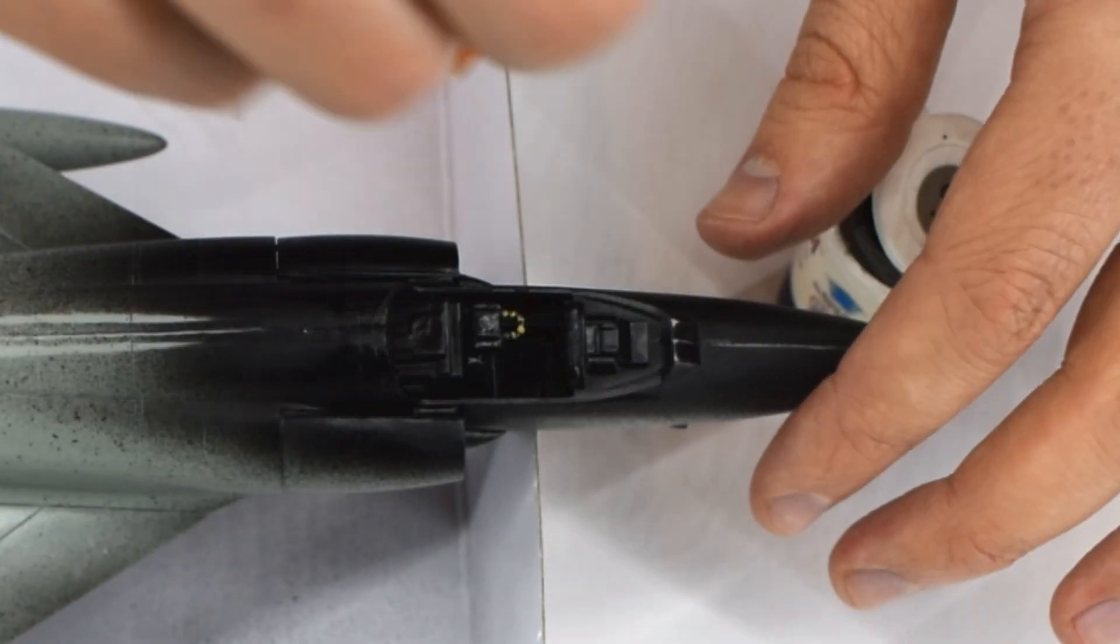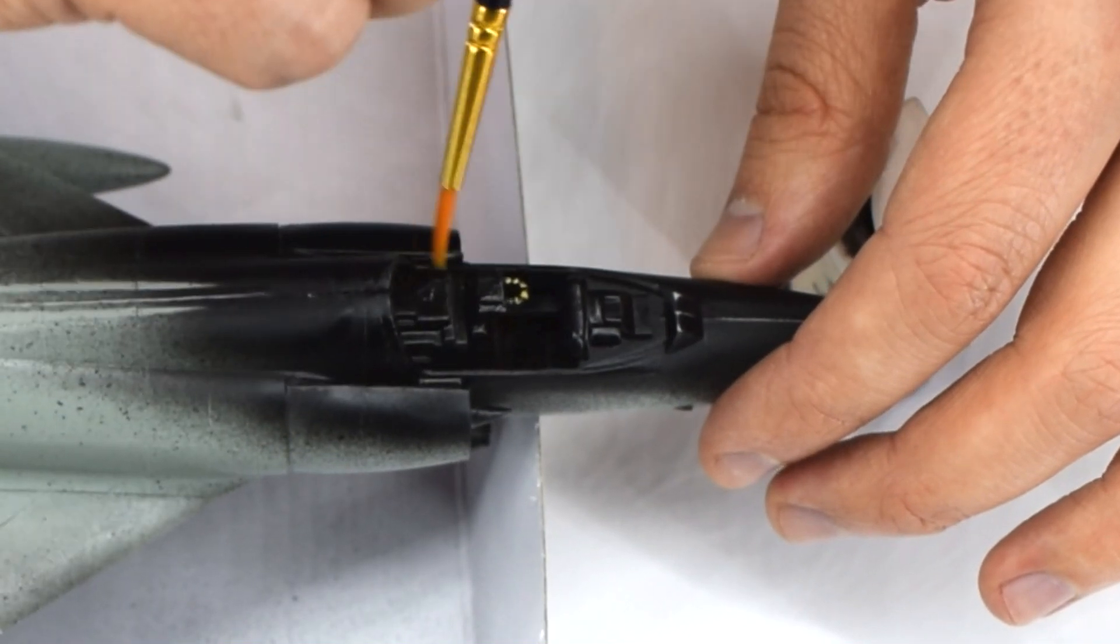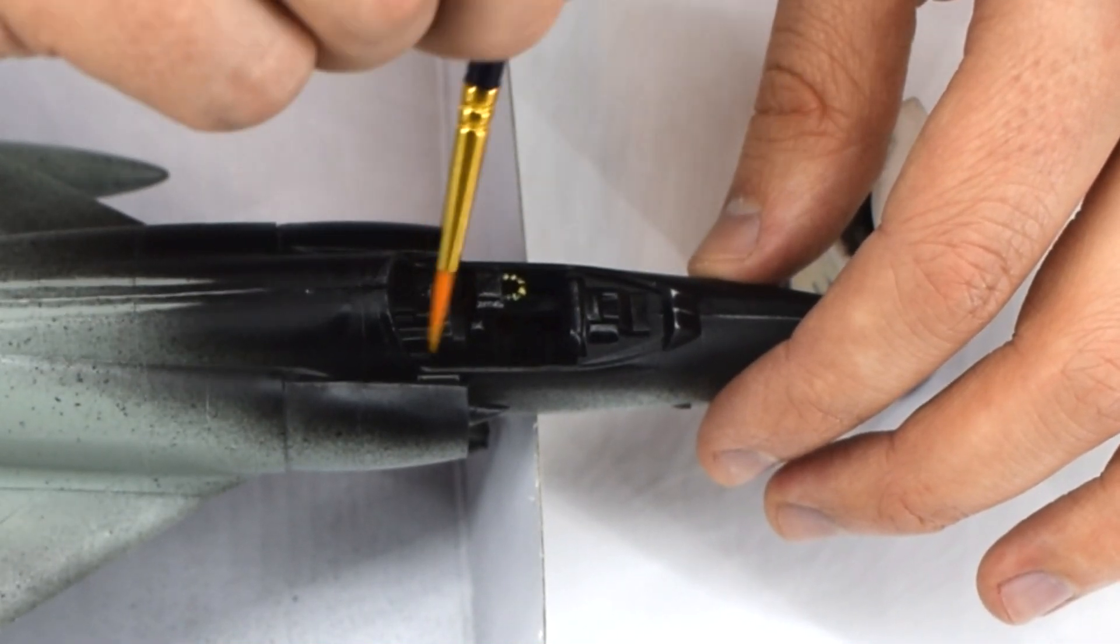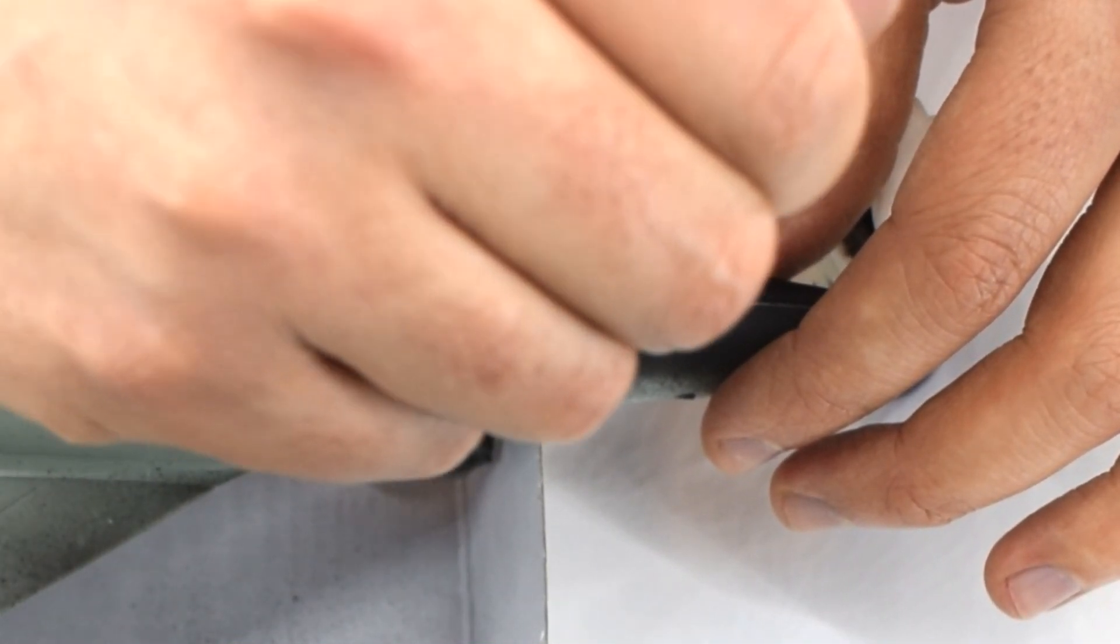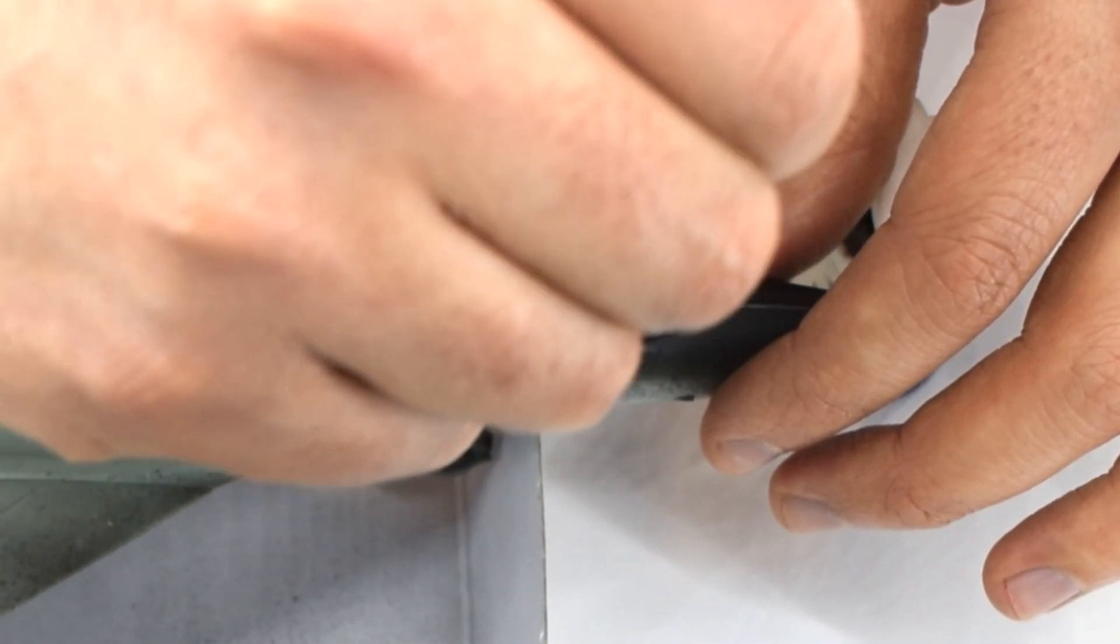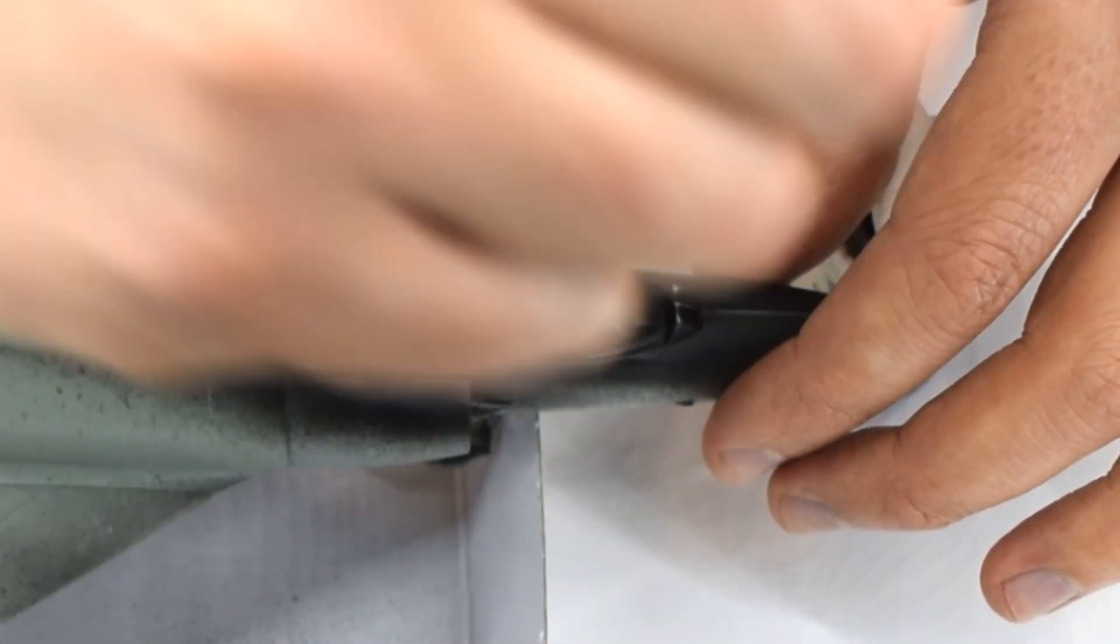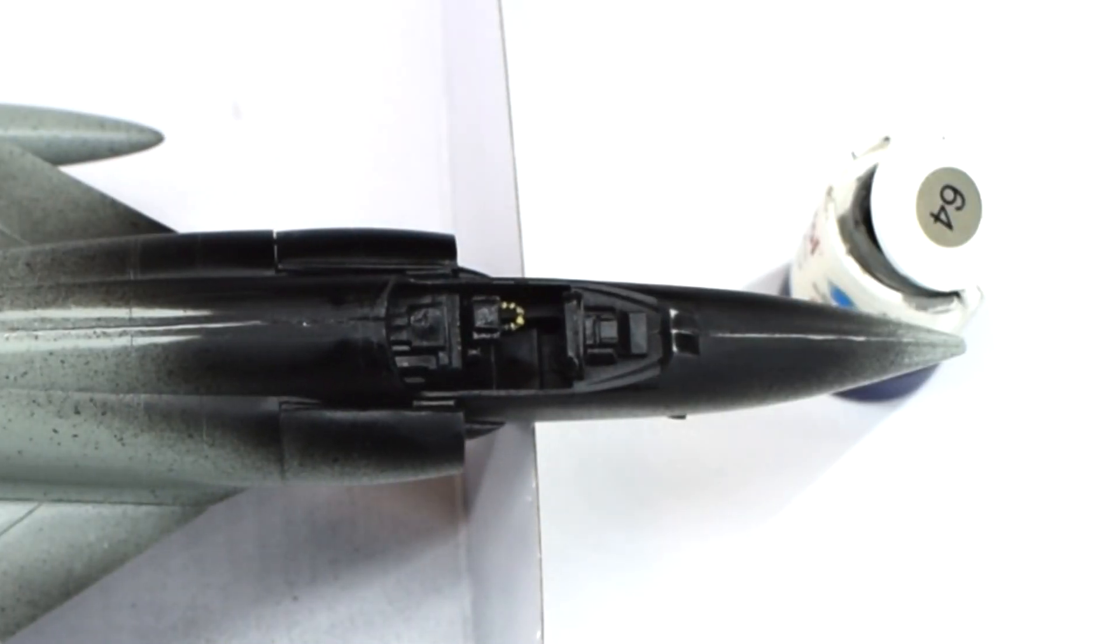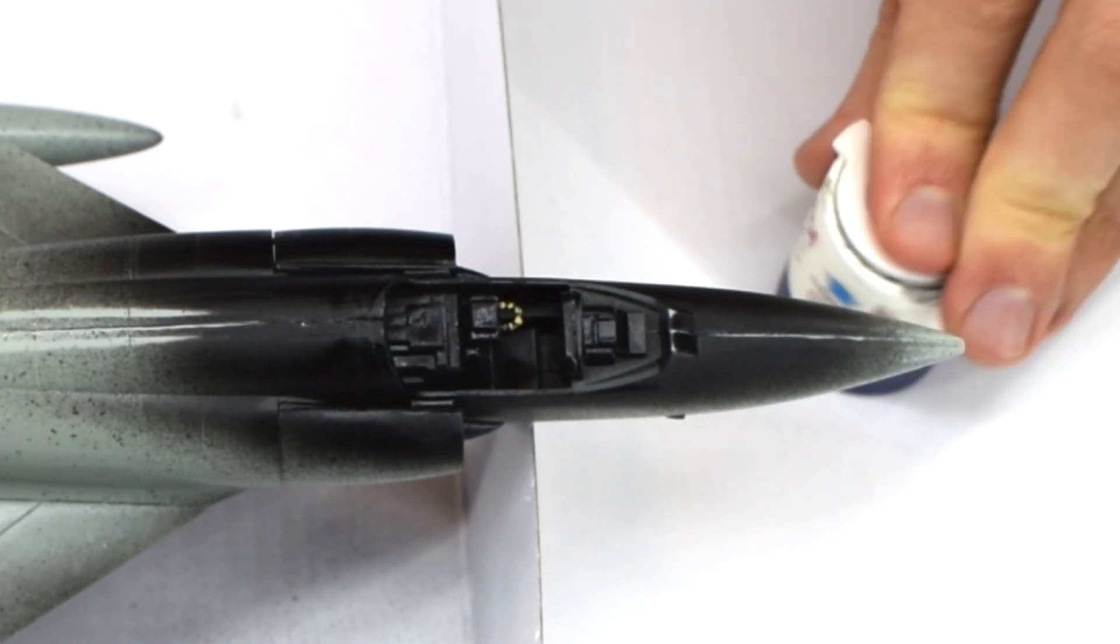Humbrol 64 light grey matte acrylic was dry brushed on the control panel and some of the other areas of the cockpit. This meant that most of the paint was removed from the brush, leaving it feeling dry. Then the residue collects on the raised details and helps to highlight them as you brush over them.